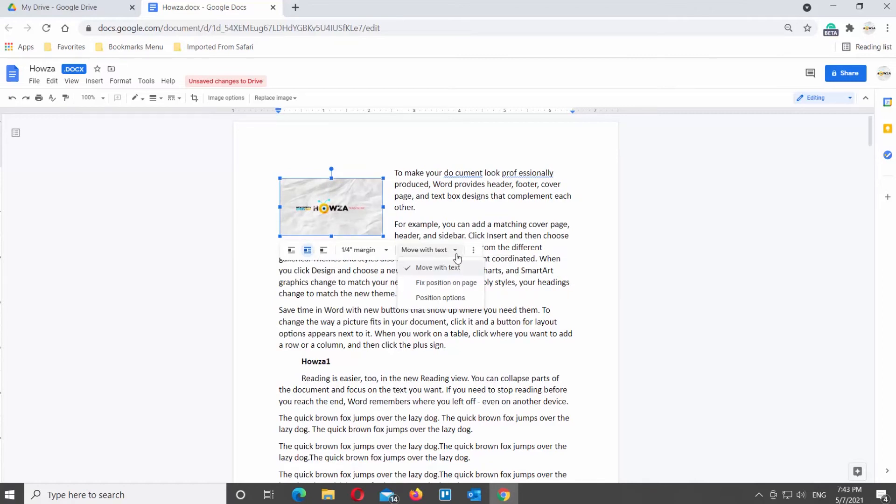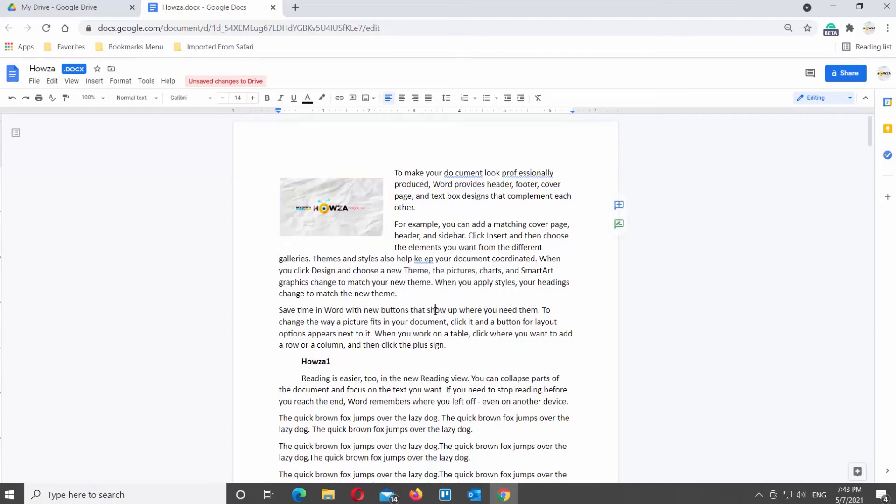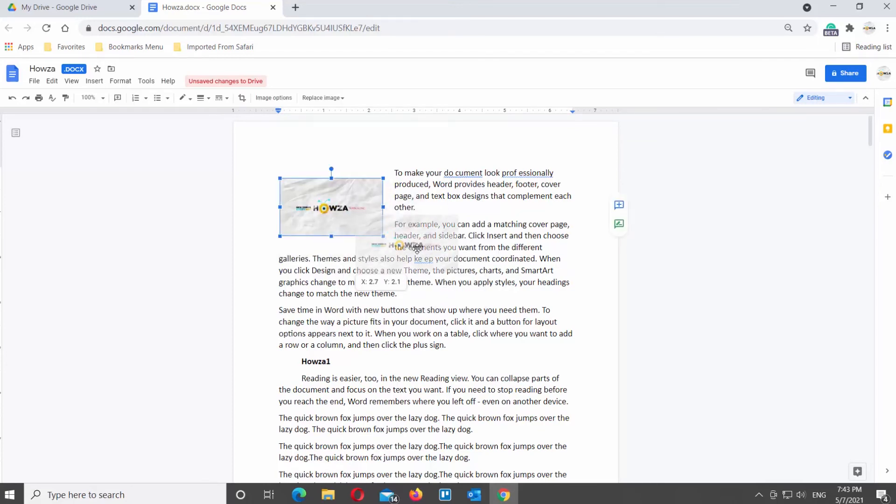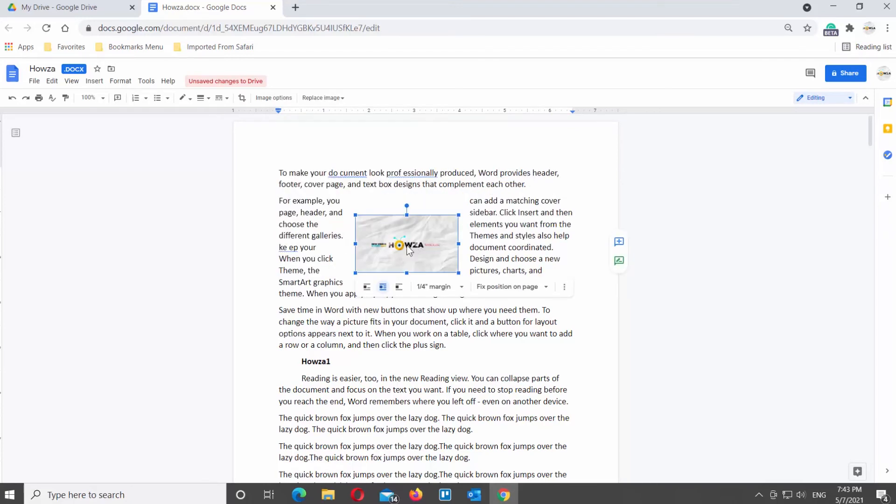If you choose position options, the right side panel will appear. You can choose the position, move with text, or fix position on page.